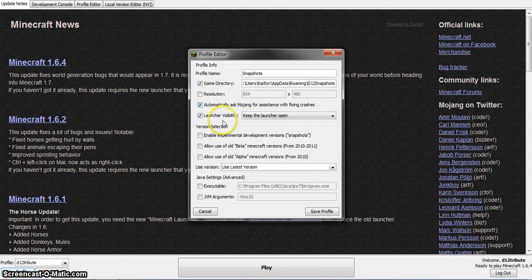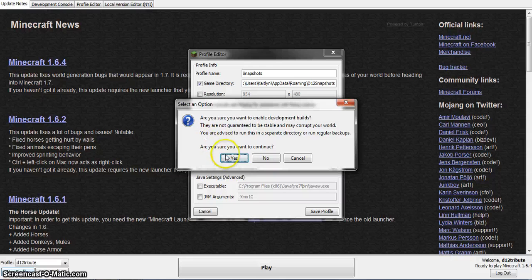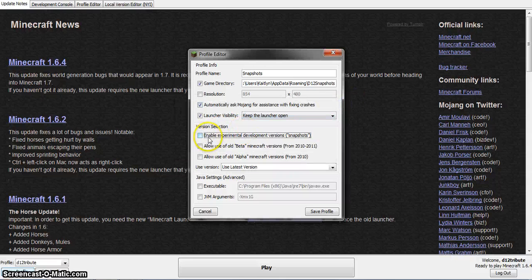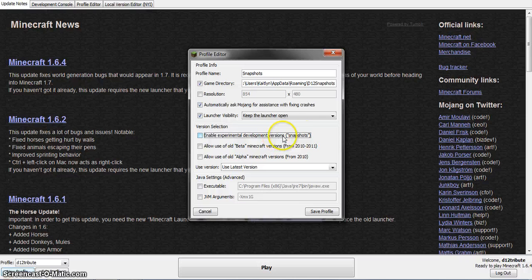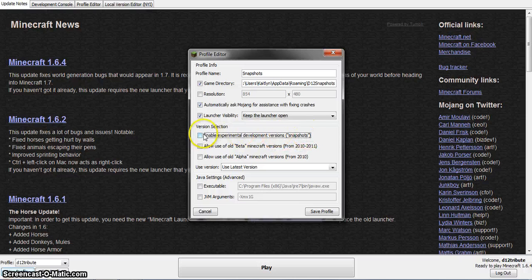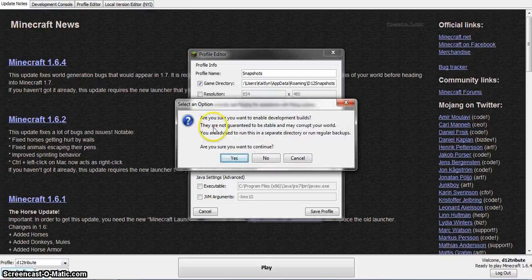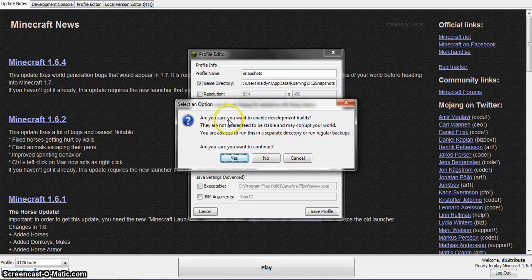And then click this: Enable Experimental Development Projects, aka Snapshots. Click that. Are you sure? Yes.